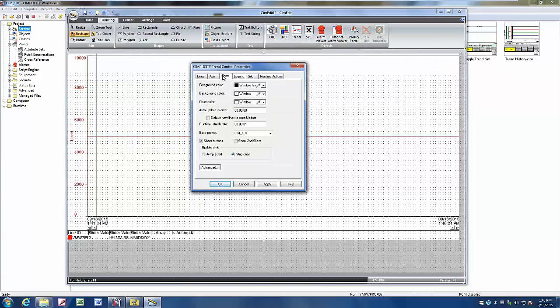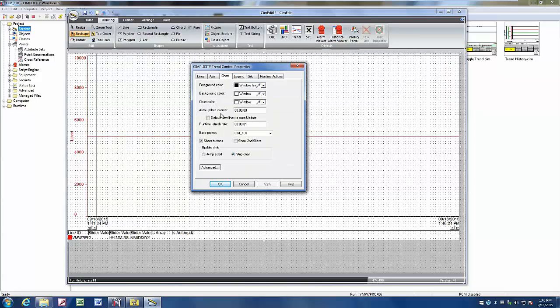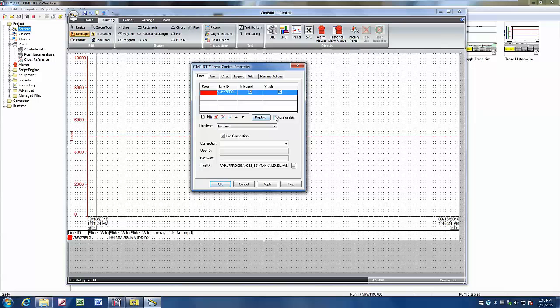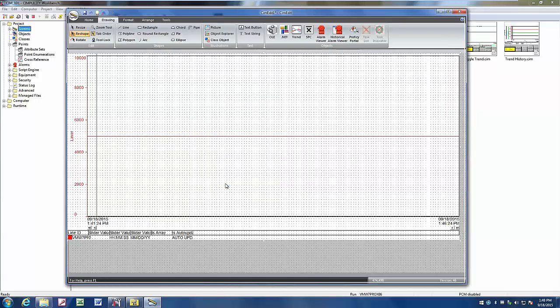And under our chart, we have an auto update interval that we can use for historical trending. And I want to update it every second. And I'm also going to go back to my lines and turn on the auto update. We hit OK to accept that.